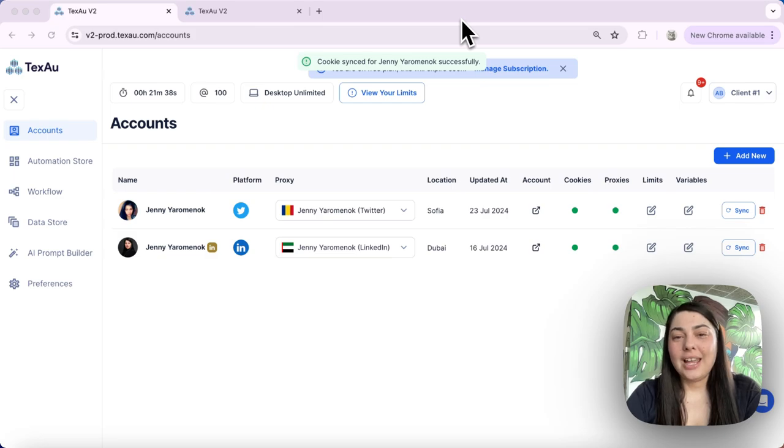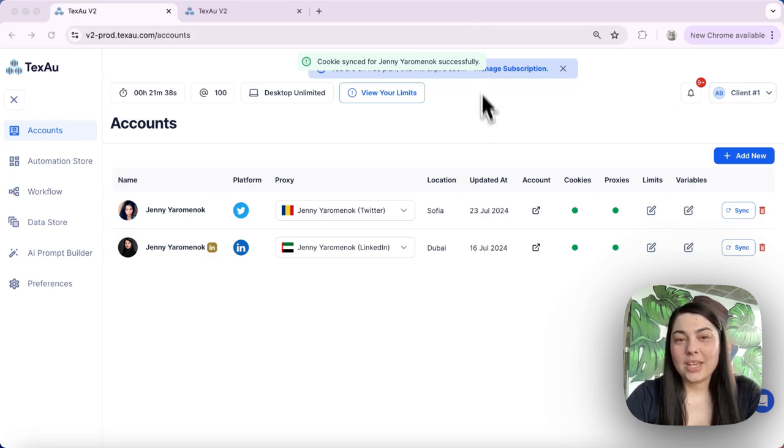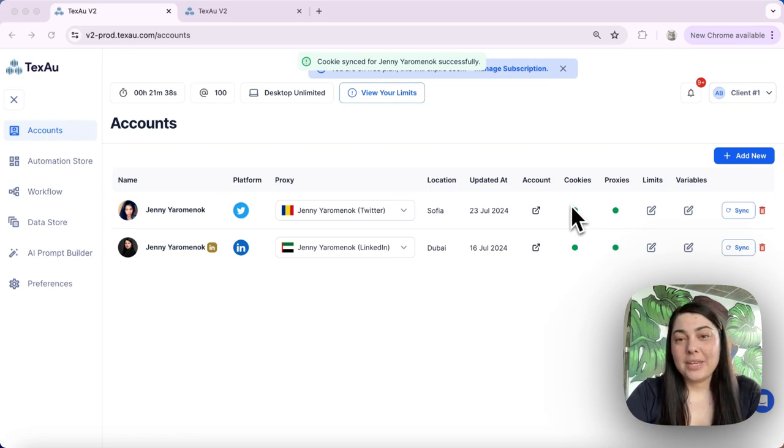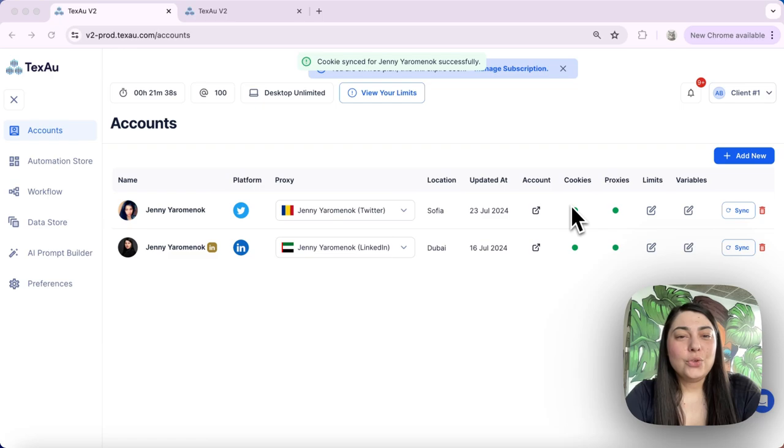If you notice a red light indicator in your account cookies, over here, that means that the connection may have been lost. Here is how to re-establish it.